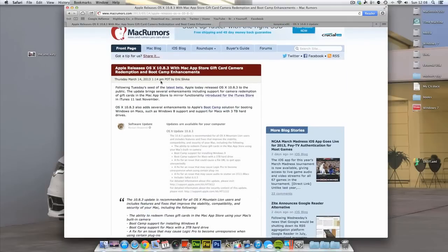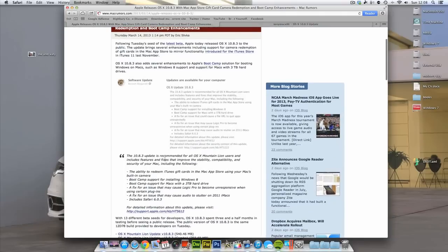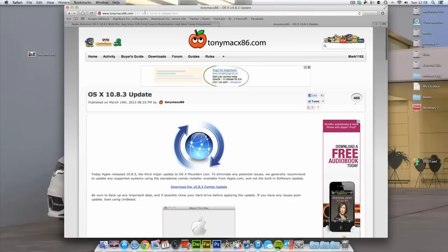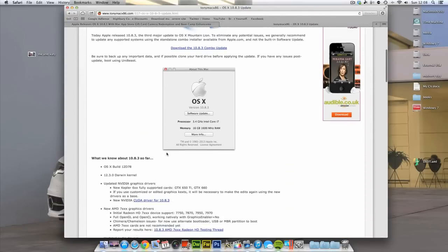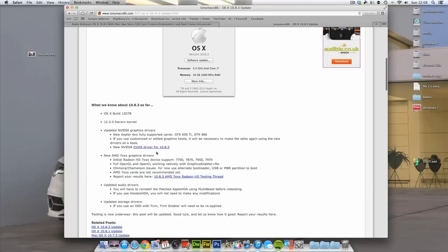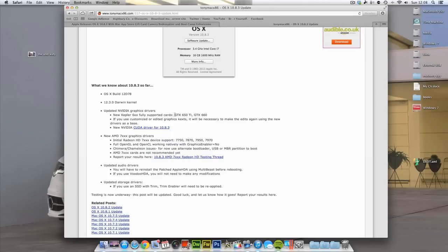But anyway, what I was saying was, the main thing for me with the 10.8.3 update, if we head on over to the TonyMac x86 website, they've got an article here on the 10.8.3 update. If you just scroll down, the main thing for me is updated NVIDIA graphics drivers. More specifically, this line right here. GTX 650 Ti, that is my graphics card right there. And as you can see, fully supported cards.